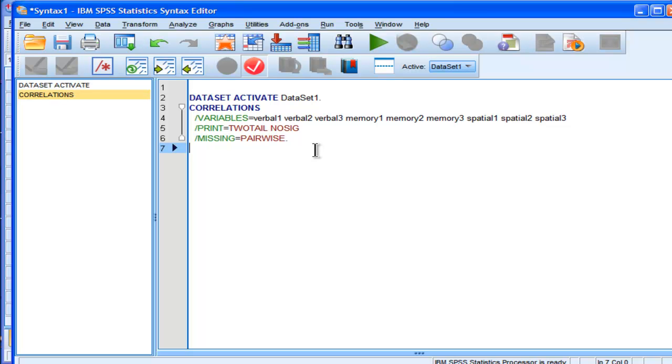Now, one of the main reasons, or the advantages associated with syntax, and I'll speak first about the quality assurance element, is that sometimes when you run an analysis on a data set, and you have output, and you use those results for some reason.